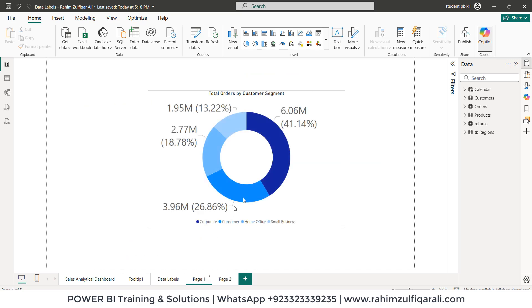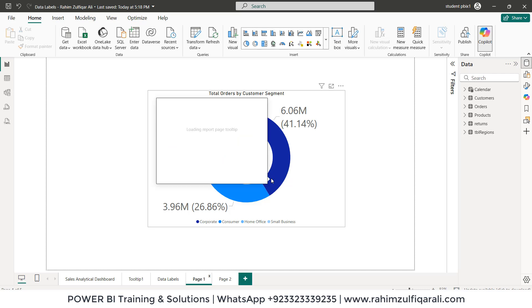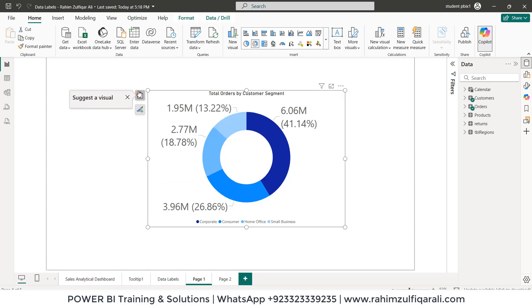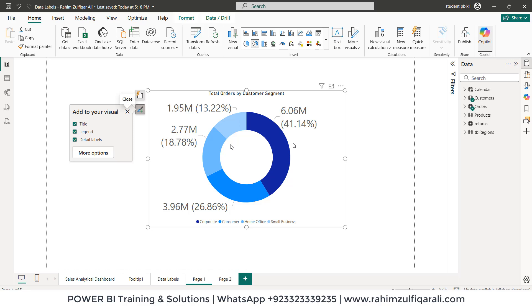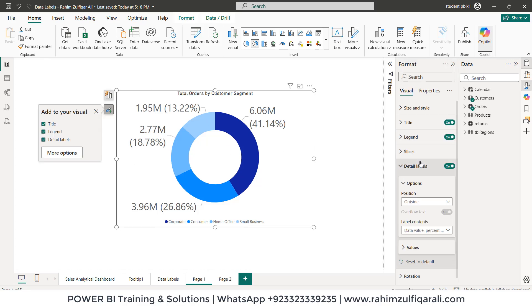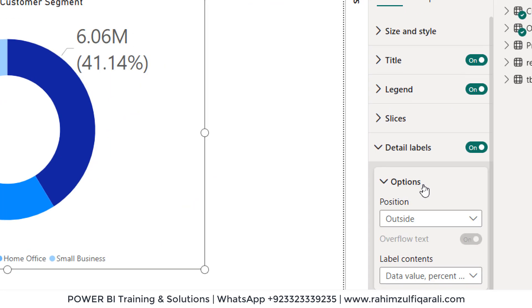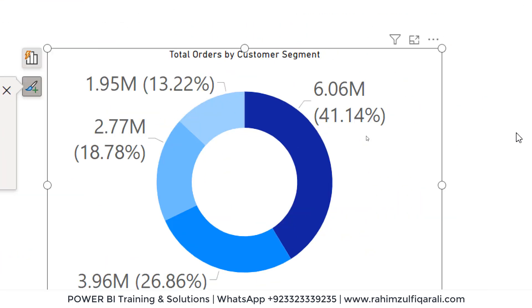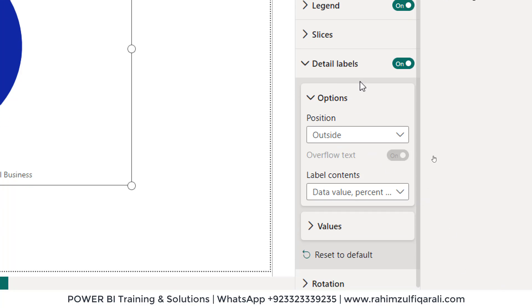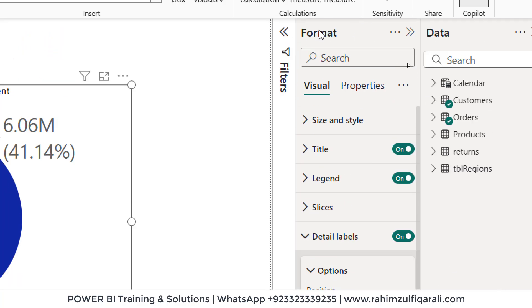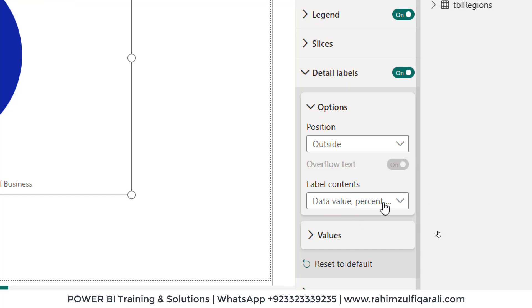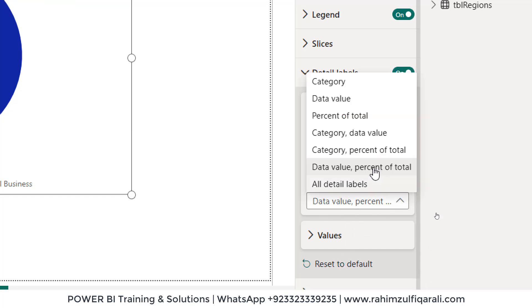If you have used Power BI, you have seen this kind of data labels where the amount and the percentage are both visible on the visuals. In the Power BI donut chart, if you go to the formatting option, you can find the detail labels with amount and percentage, because that feature is already available in the format menu under detail labels — label contents with data value and percentage of total.